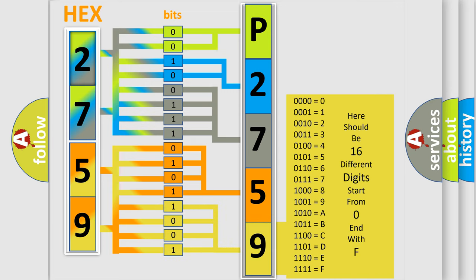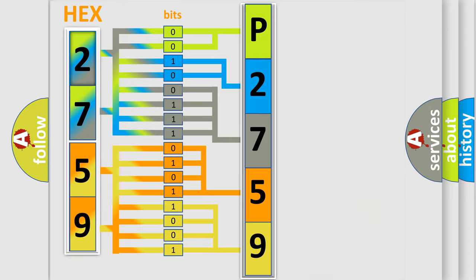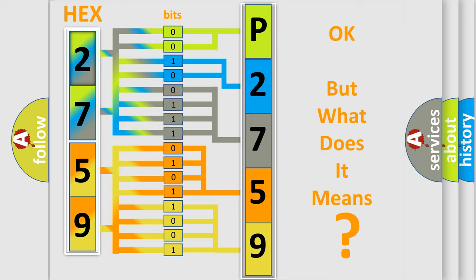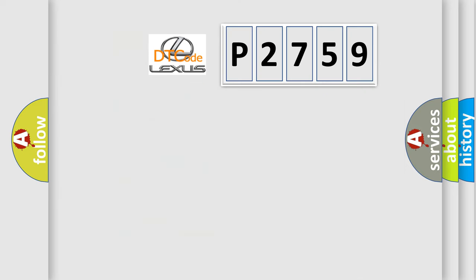We now know in what way the diagnostic tool translates the received information into a more comprehensible format. The number itself does not make sense to us if we cannot assign information about what it actually expresses.